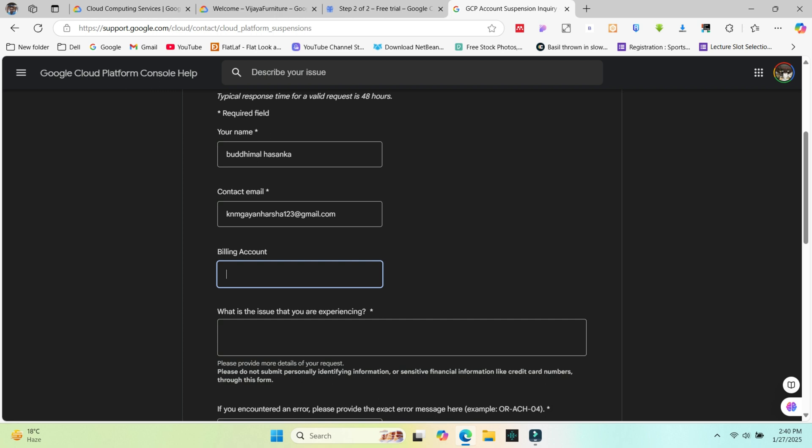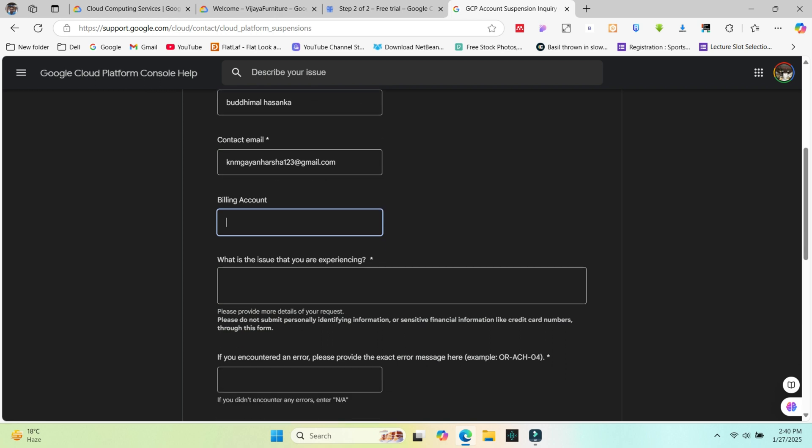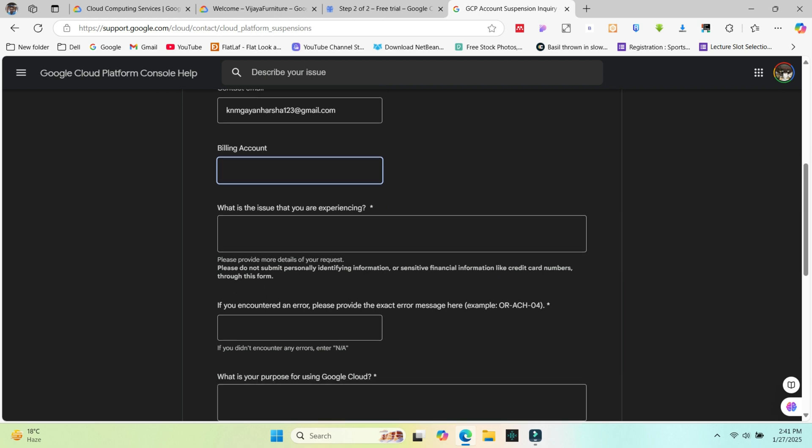If the issue is about billing or payments, add your billing account ID. You can find it in the billing section of the console. Don't worry if you don't know the billing account and can't fill it.